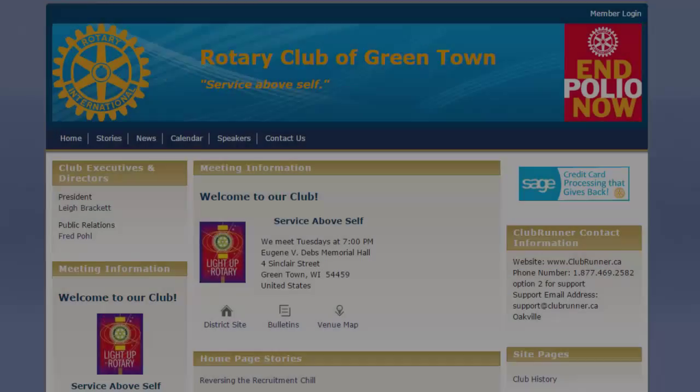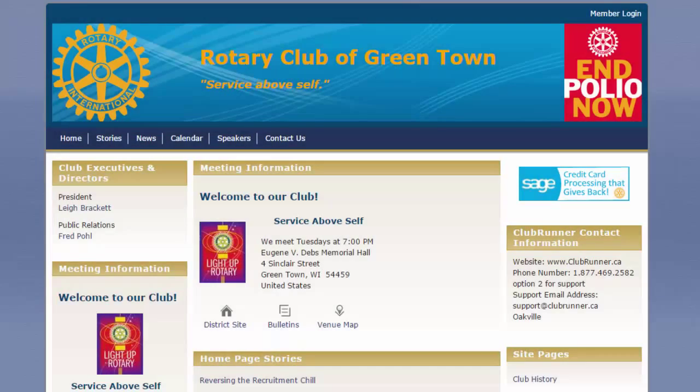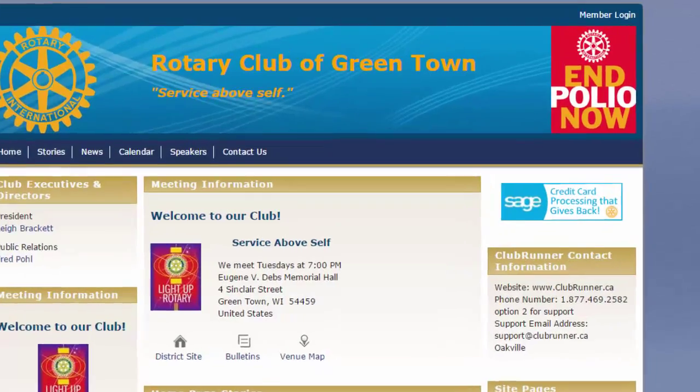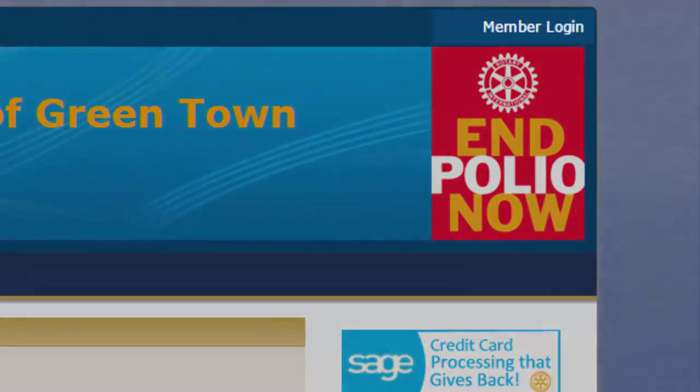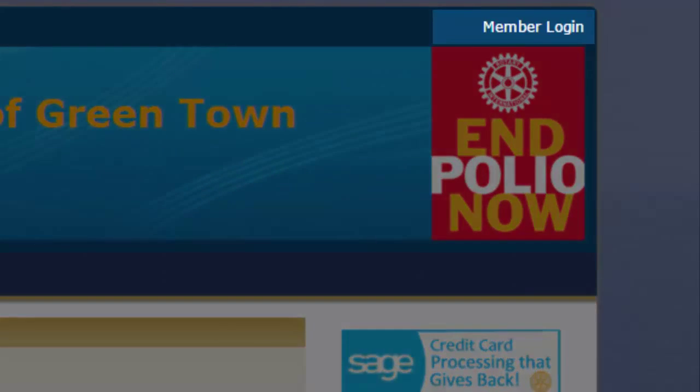First, go to your organization's ClubRunner homepage. On the top right corner of the page, you'll see a link called Member Login. Click on that link.